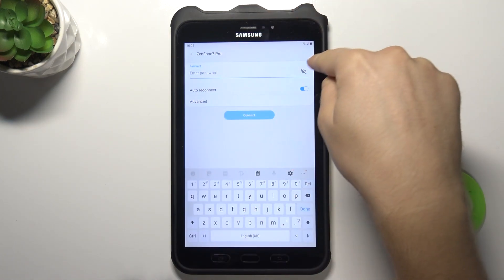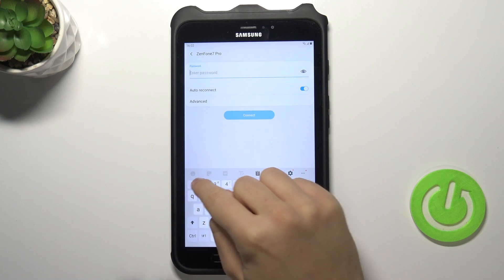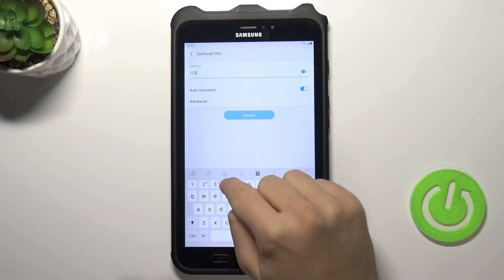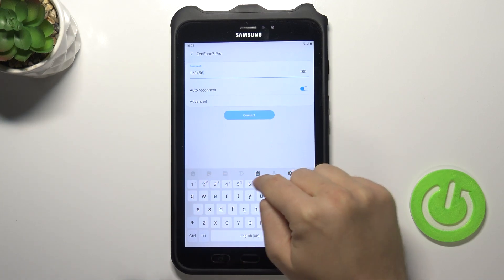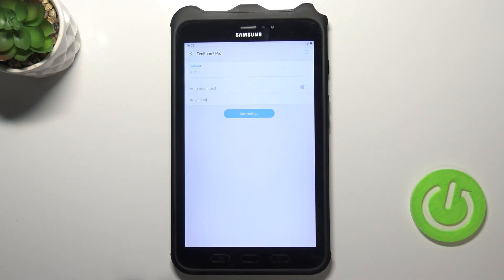Click on the network, then tap here to see password. Input your password and then you have to click connect.